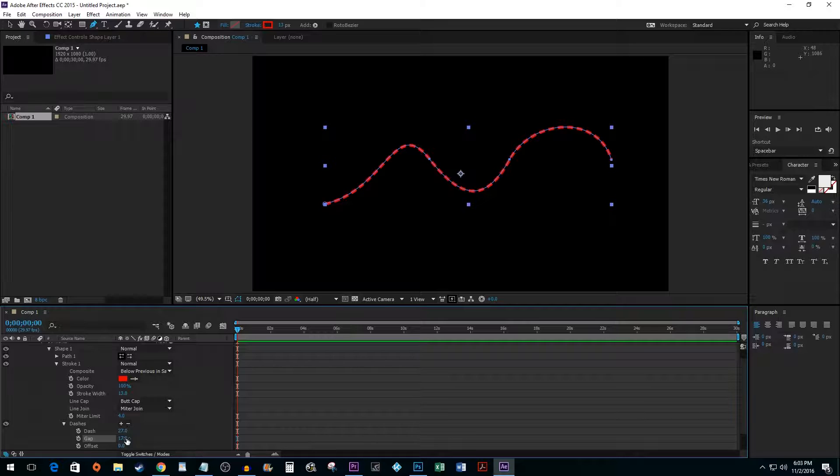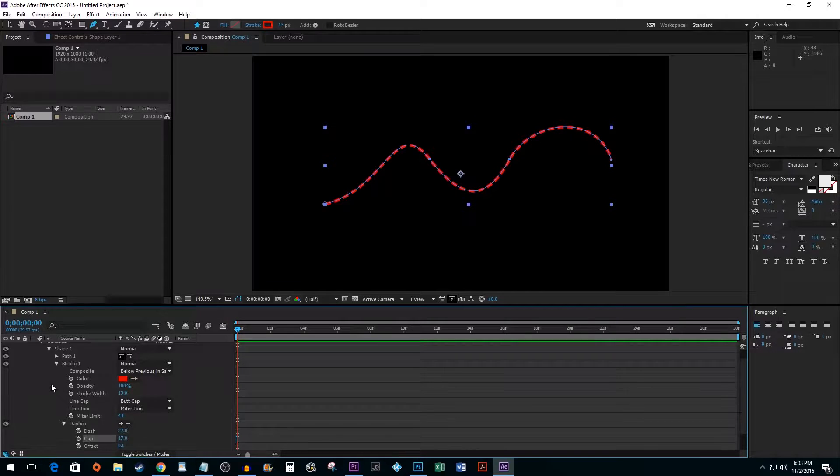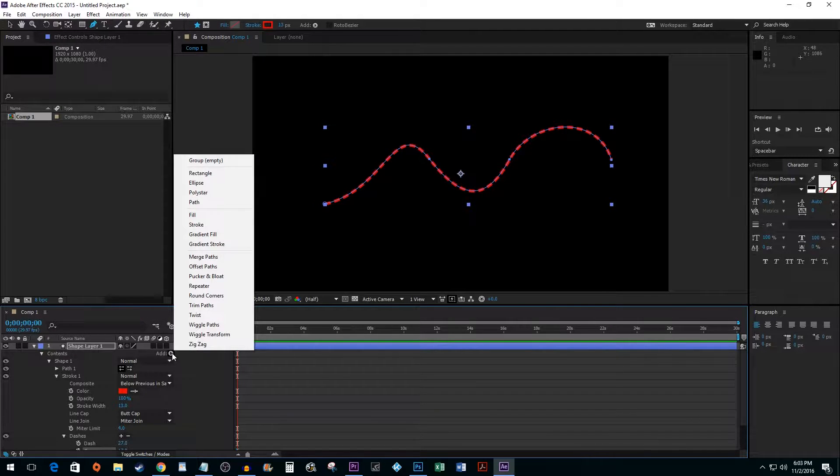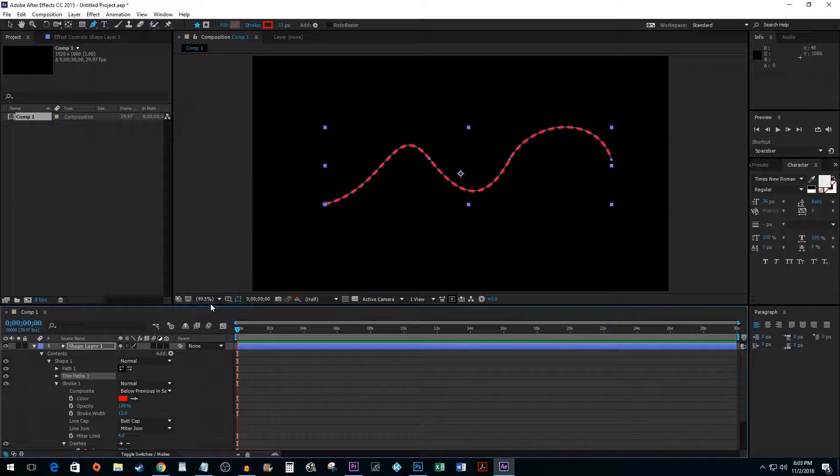Now to animate, go up to the Contents area and click the button next to Add. Select Trim Paths. Open up the Trim Paths options.